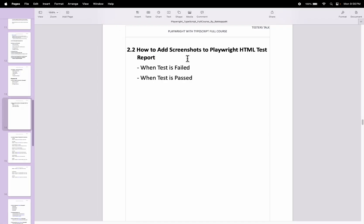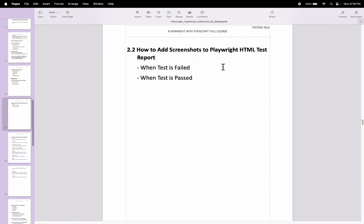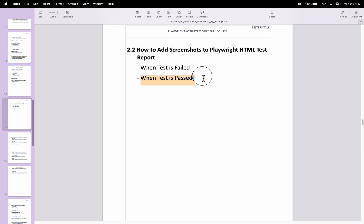In this Playwright tutorial, I will discuss how to add a screenshot into the Playwright test report. We will discuss two scenarios: first, how to add a screenshot when a test is getting failed, and second, how to add a screenshot into the Playwright test report when a test case is getting passed.